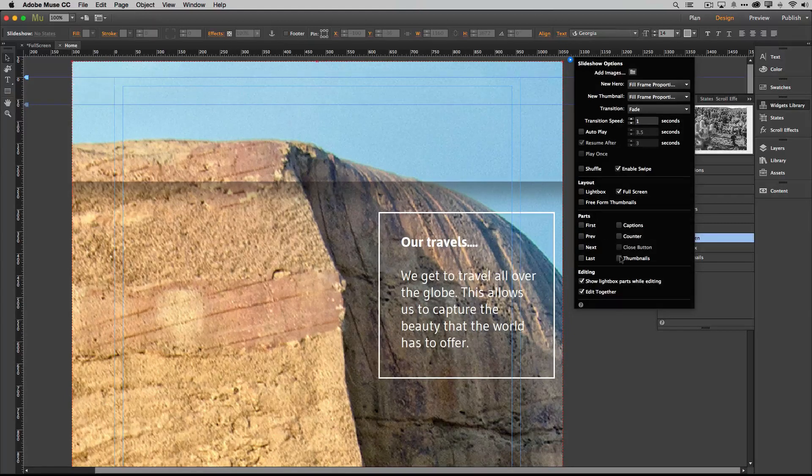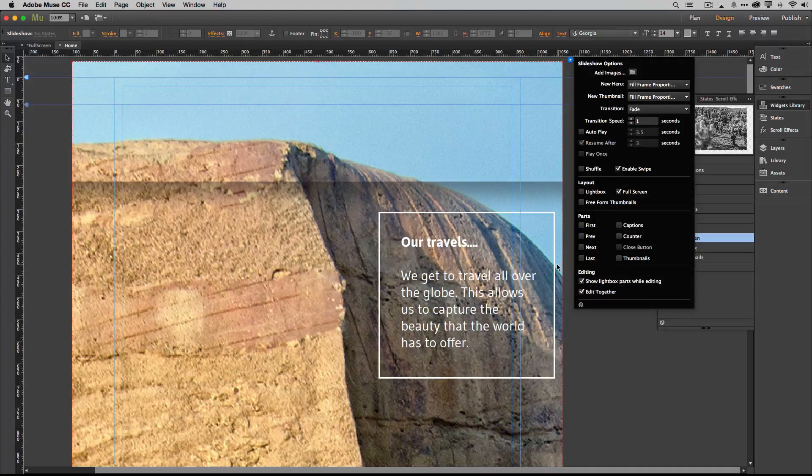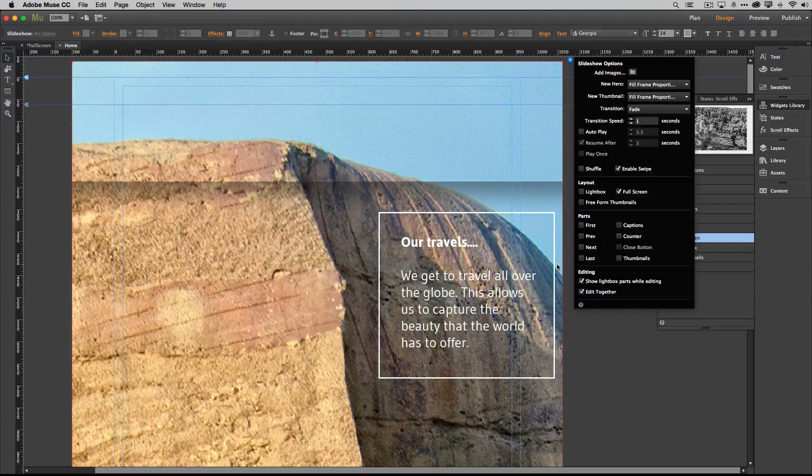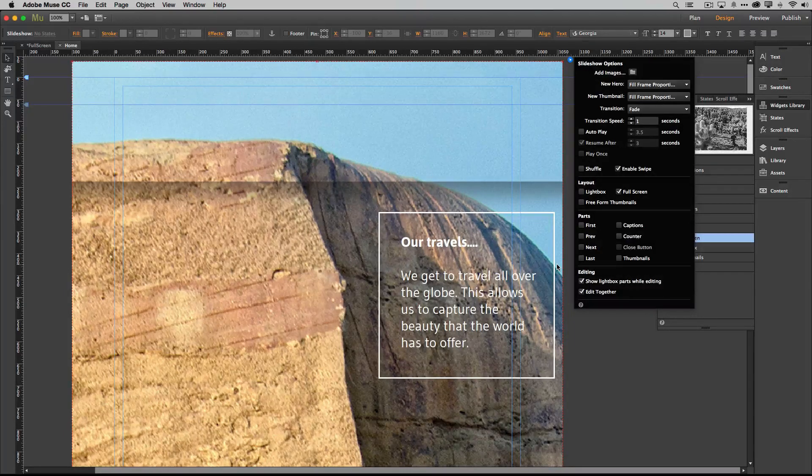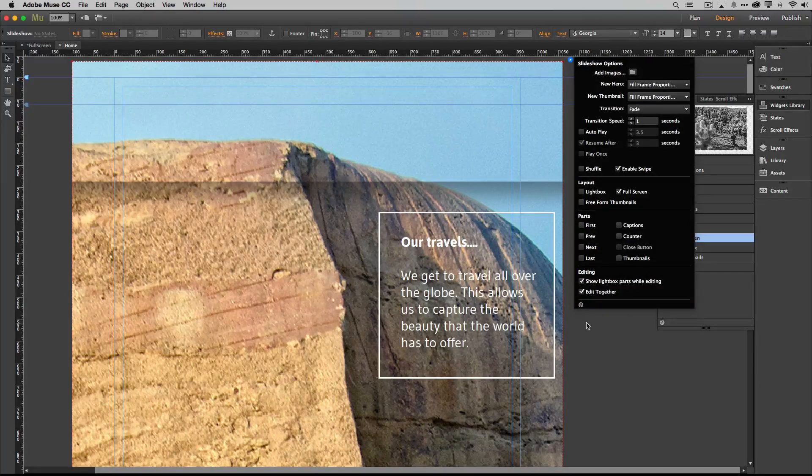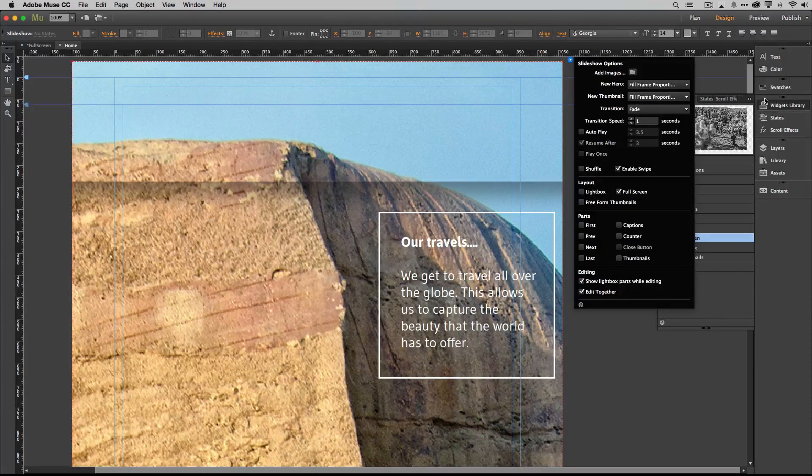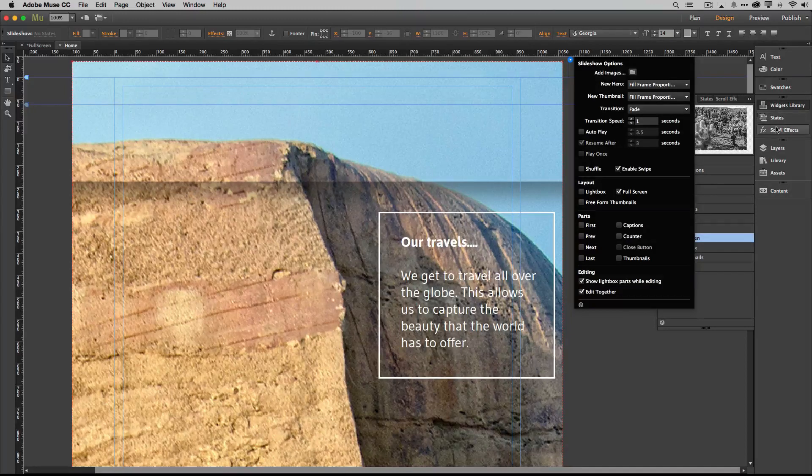So now we just have a static slideshow that's just going to sit there right now until we tell it what to do. Next up we bring up these scroll effects.